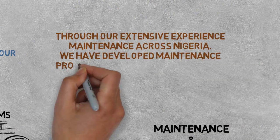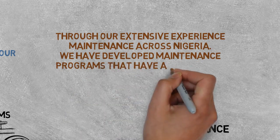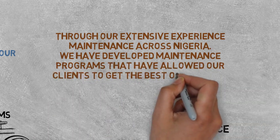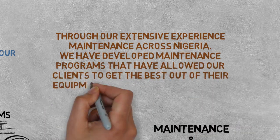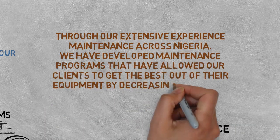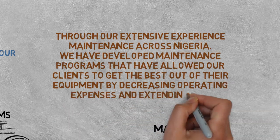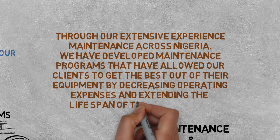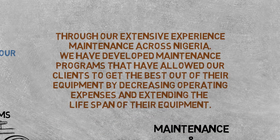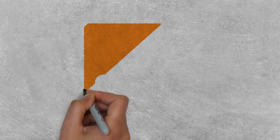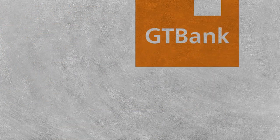We have developed maintenance programs that have allowed our clients to get the best out of their equipment by decreasing operating expenses and extending equipment lifespan. We have worked with some big organizations like GT Bank.